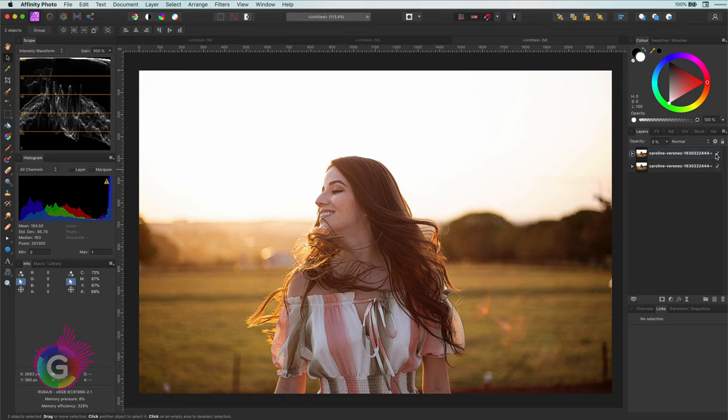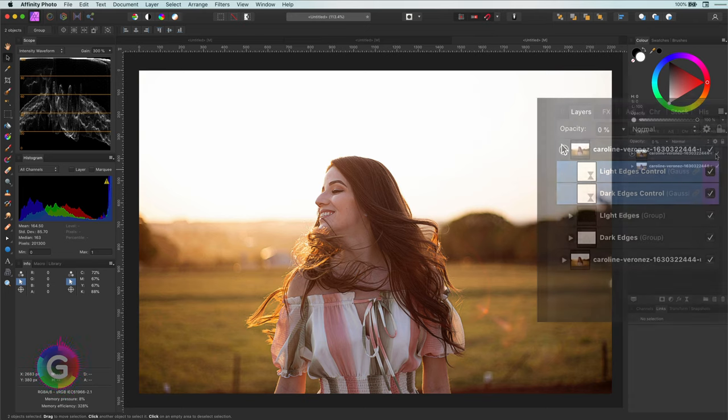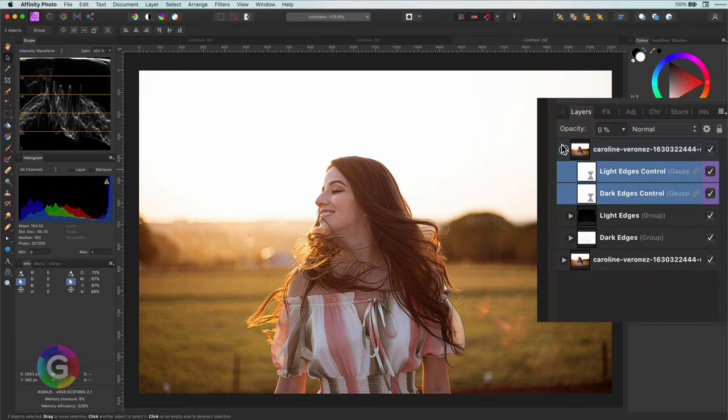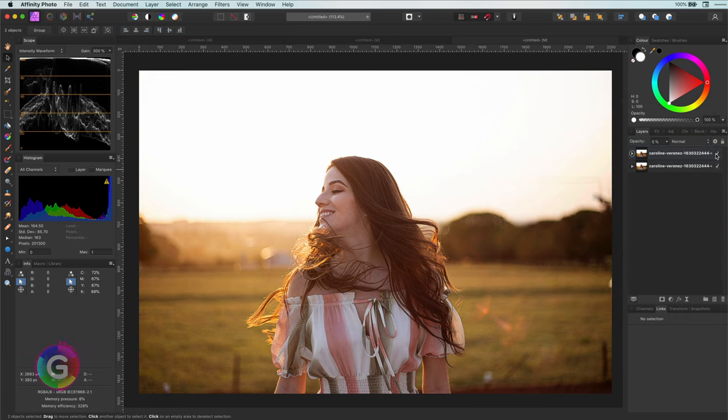If you want you can give them a different color, so you know that these are control layers as I did earlier. Pretty cool right?